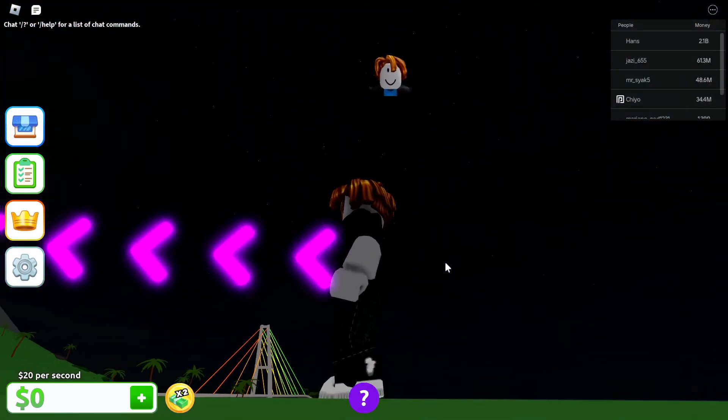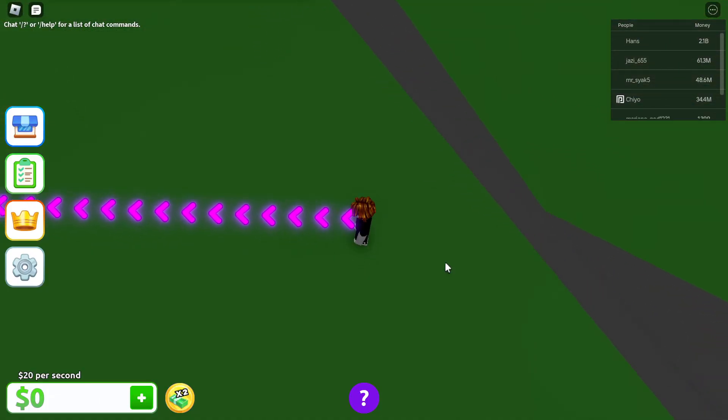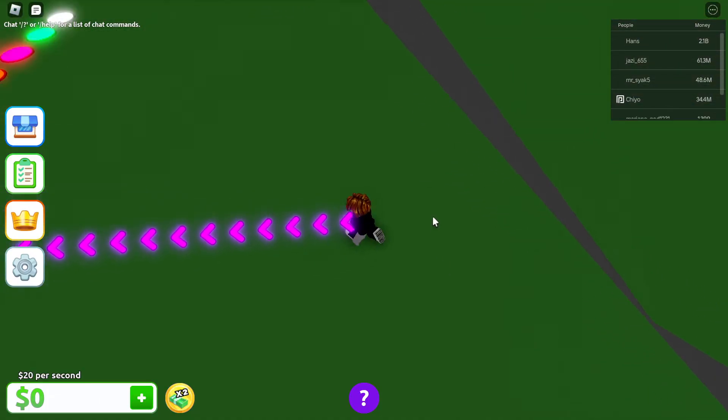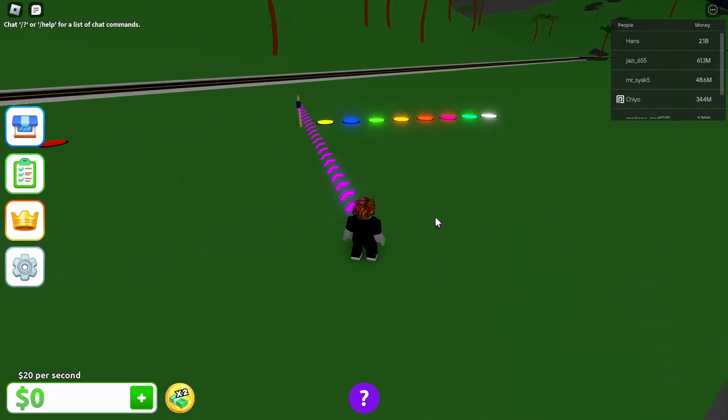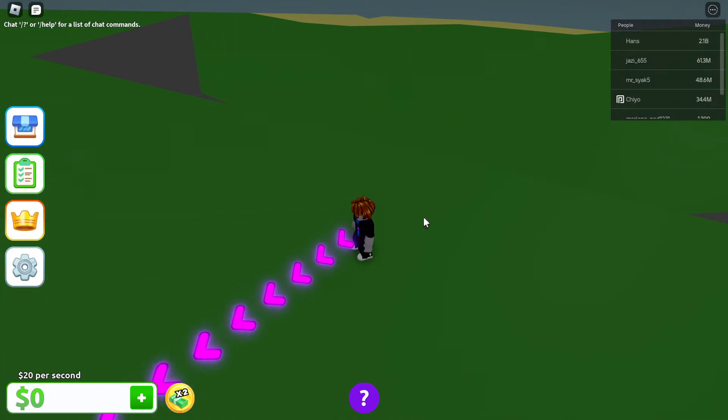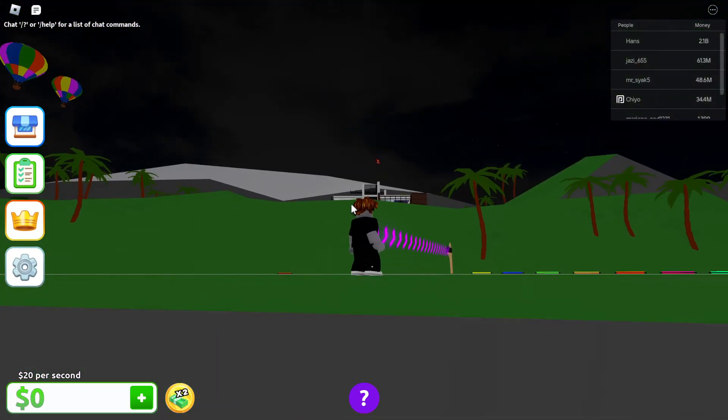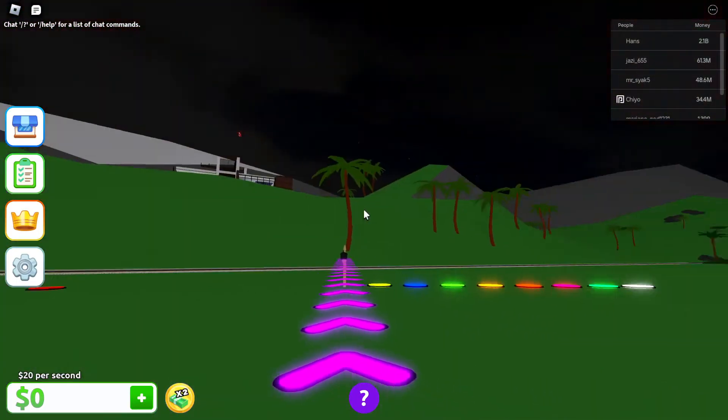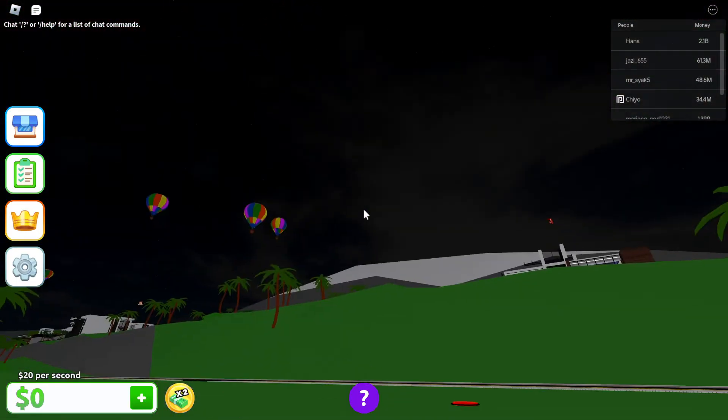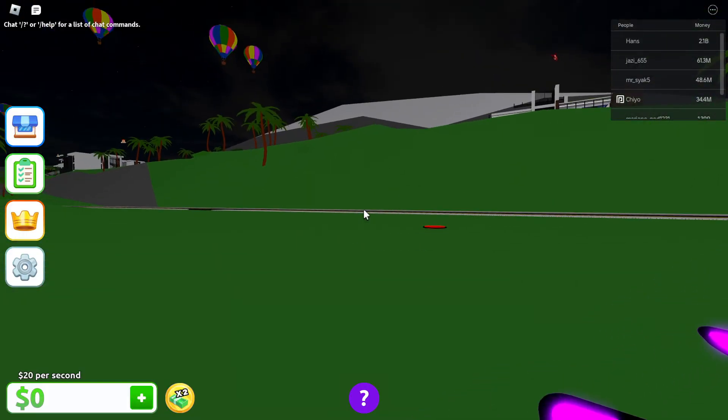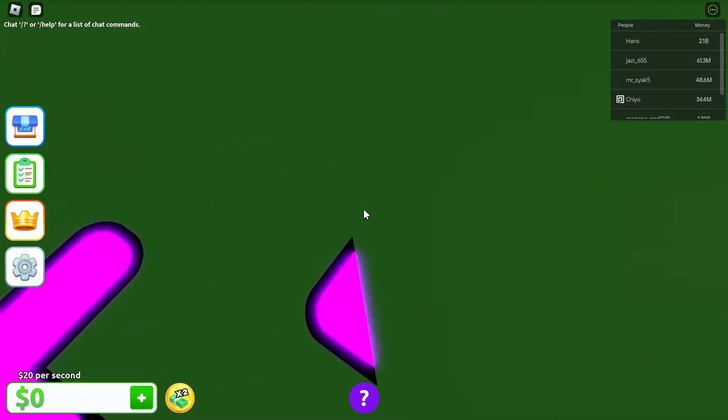Now when I go down it's going to go up on my screen, and when I go up it's going to go down. And will this be the same for side to side? So if I'm going right it's going to go right.